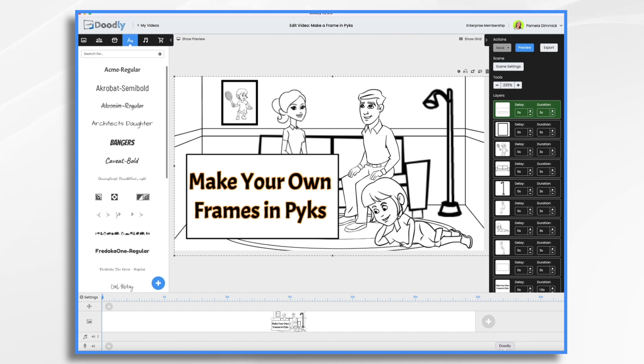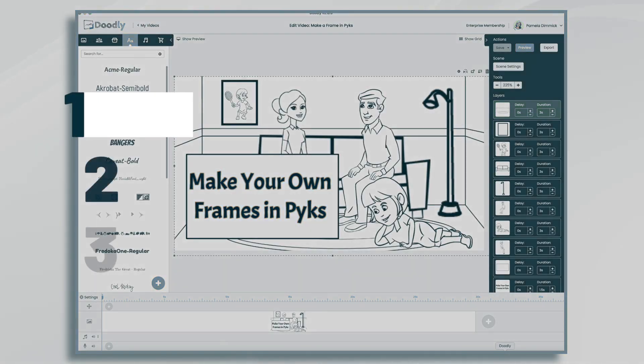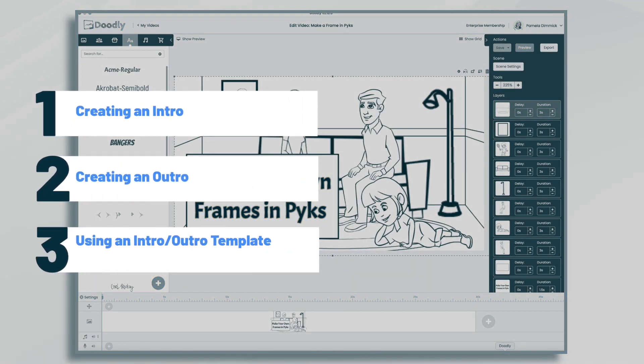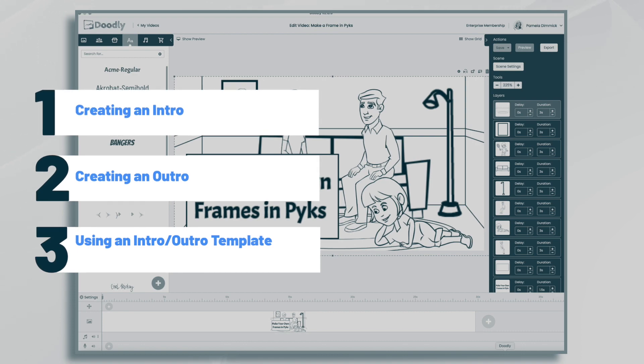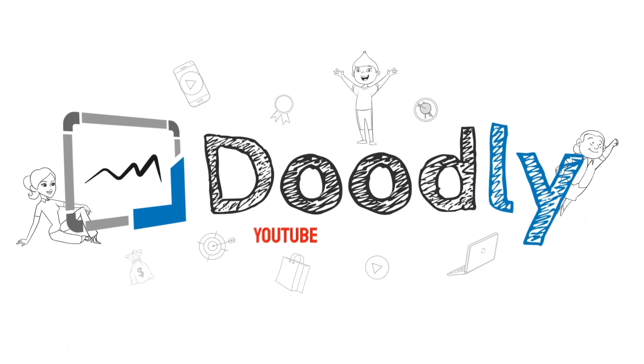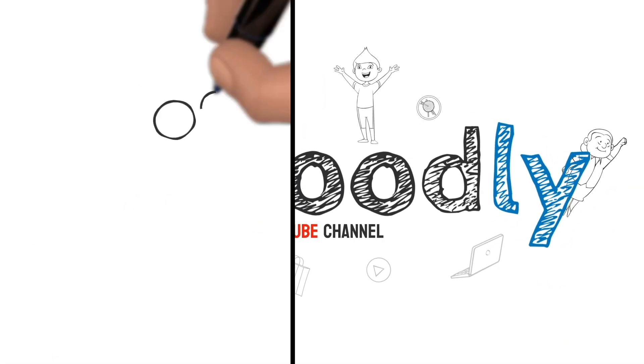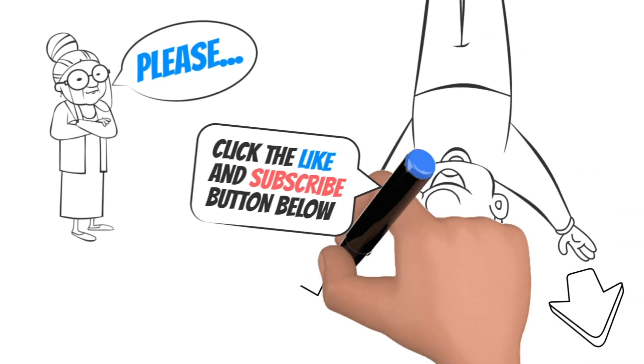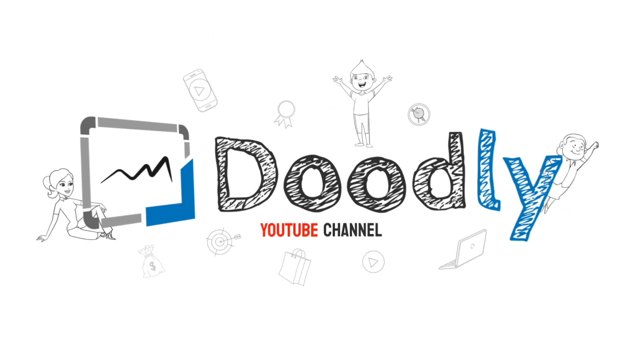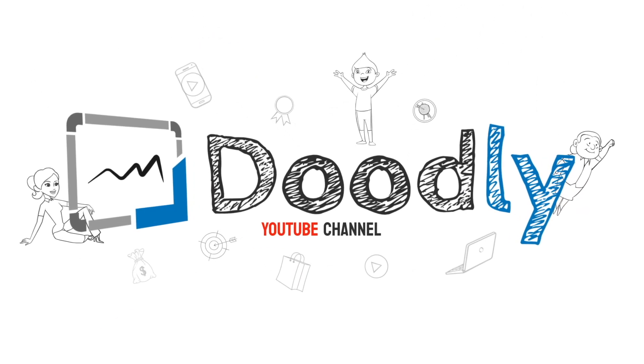Hi, it's Pamela. In this tutorial, I'm going to show you how to make a frame in Pix for use in Doodly. Hey, and welcome to the official Doodly YouTube channel. If you enjoy our content, please click the like and subscribe button below. Now let's get straight to the video.